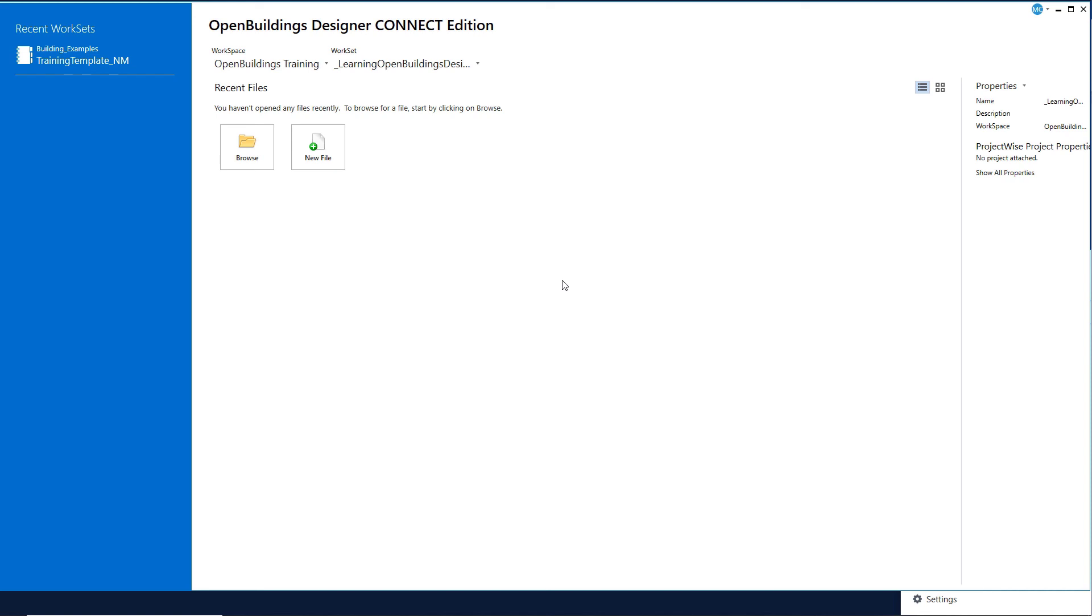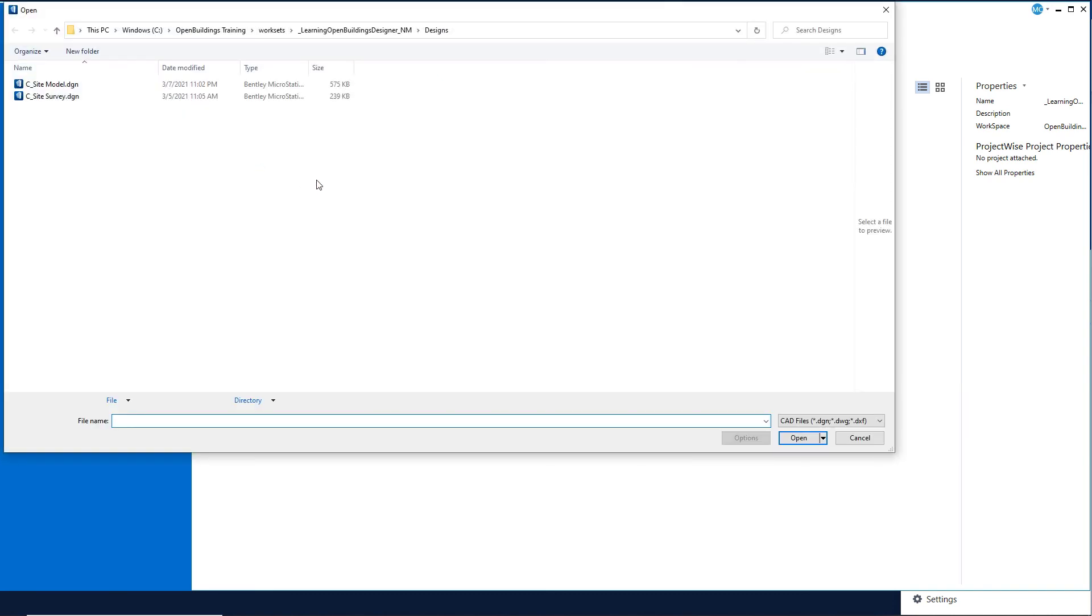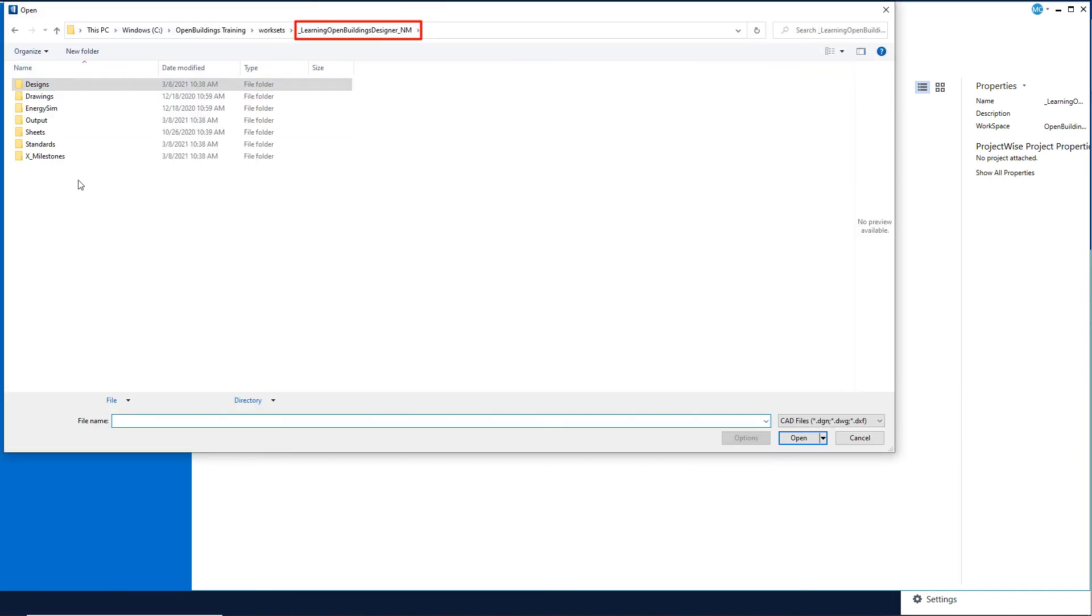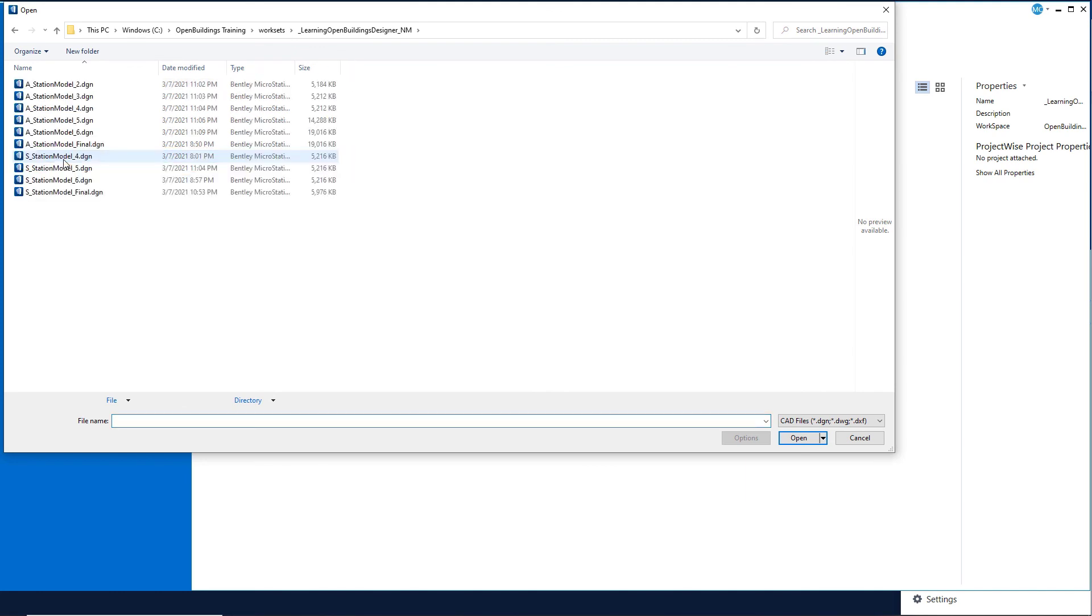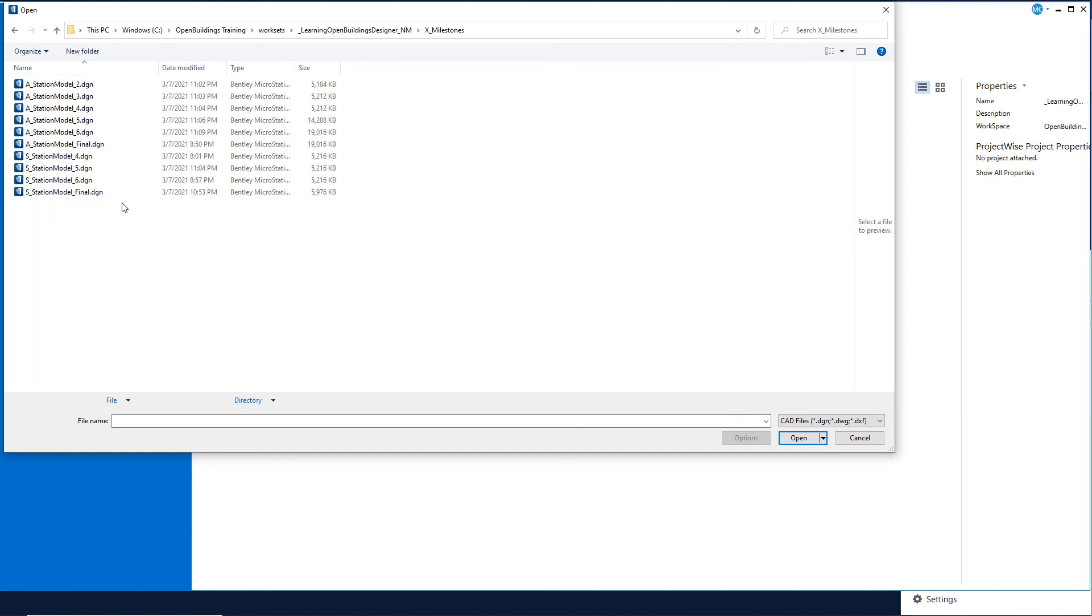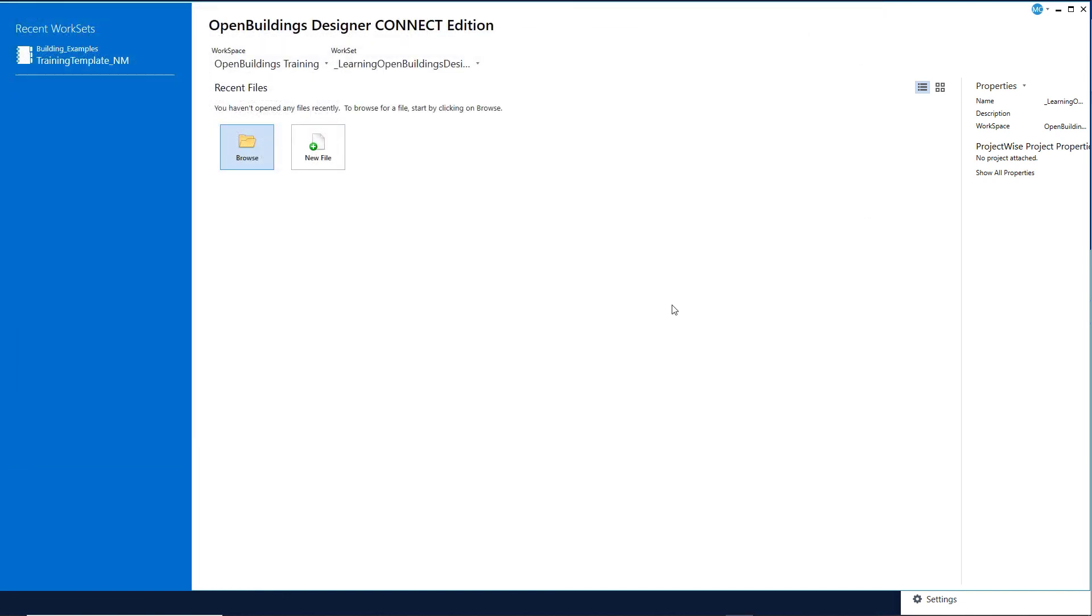However, as you start each new chapter, you will have the option to start the exercises for that model with a new Open Buildings DGN file, the native Bentley file format. Those files are stored in the Milestones folder and are numbered based on the chapter number. Each exercise can be followed along in the step-by-step course guide, which you downloaded from the zip file.